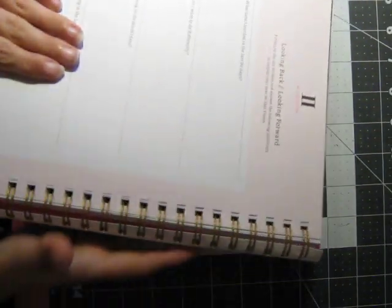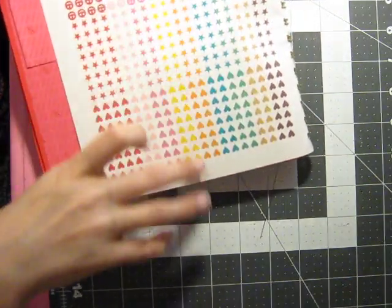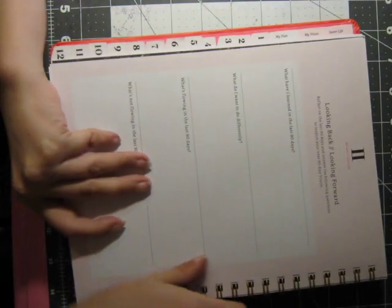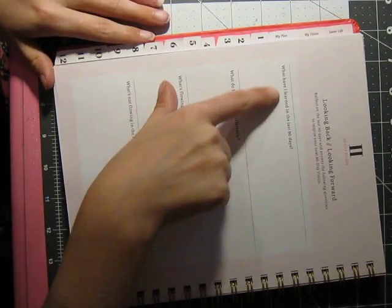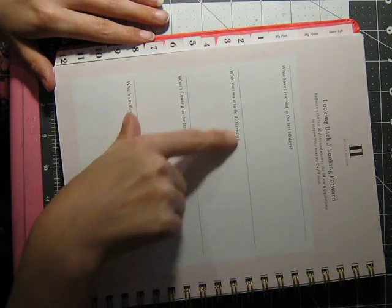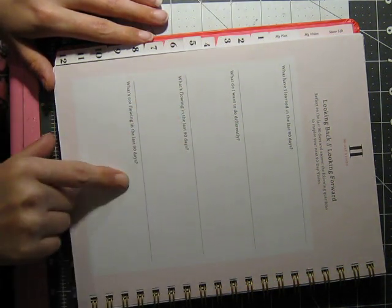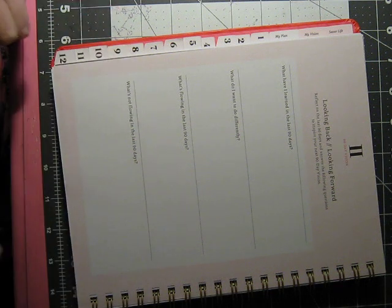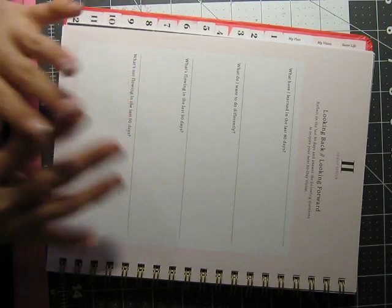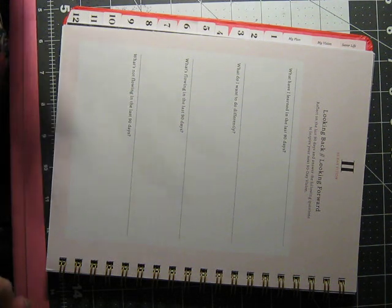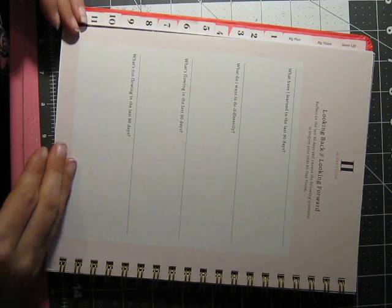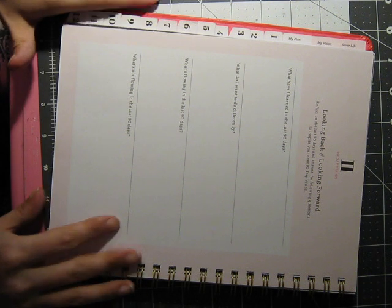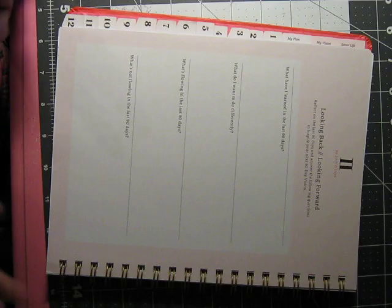And then on this very back page, it says, looking back and looking forward. What have I learned in the last 90 days? What do I want to do differently? What's flowing and what's not flowing? This is incredible. So not only do you get to do the amazingness of planning out your 90 days, but you then get to reflect on your 90 days. And plan out your next 90 days if you're smart like me and are going to get more Saver Life Planners. Because these things are amazing.